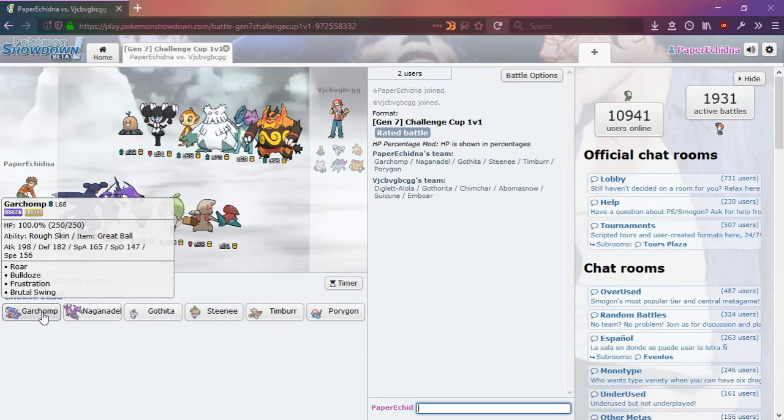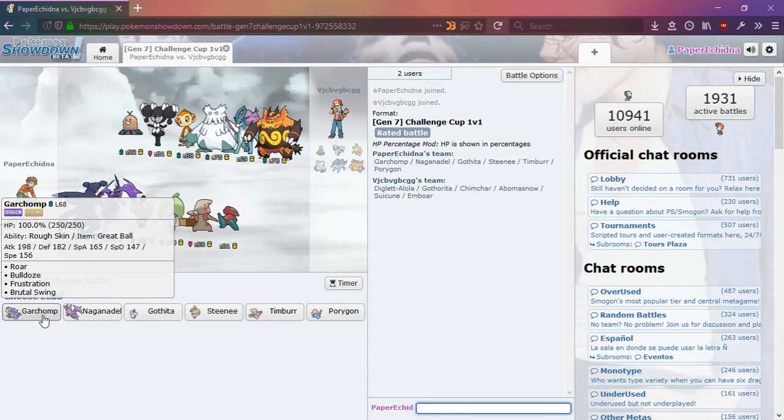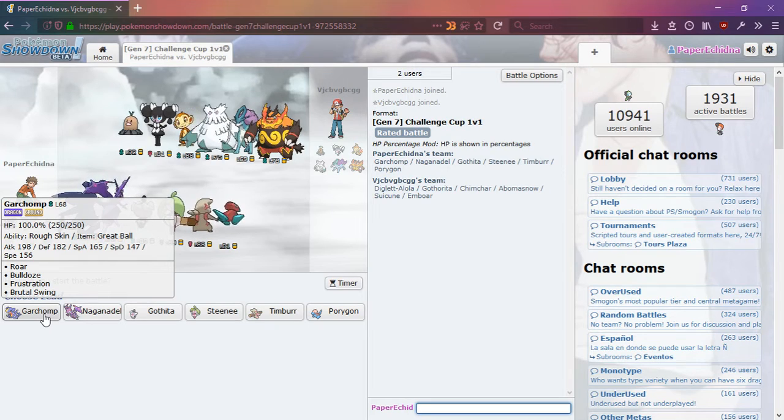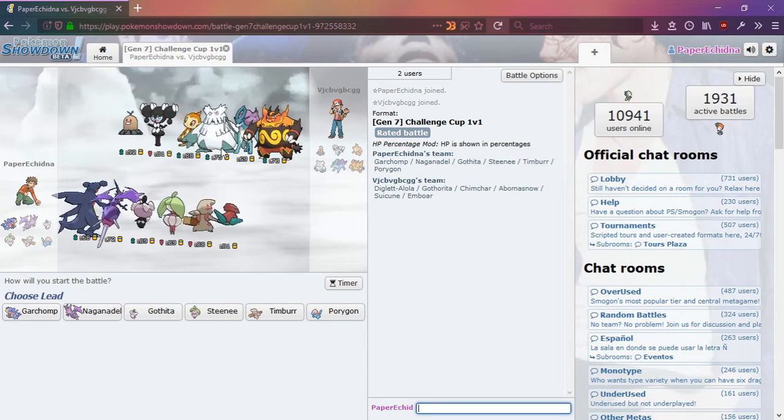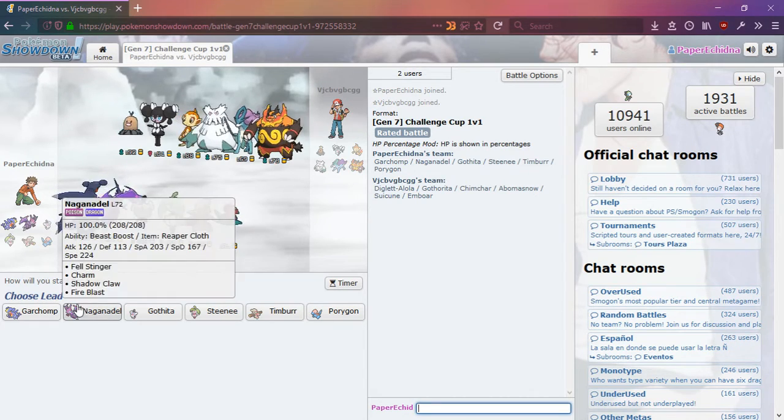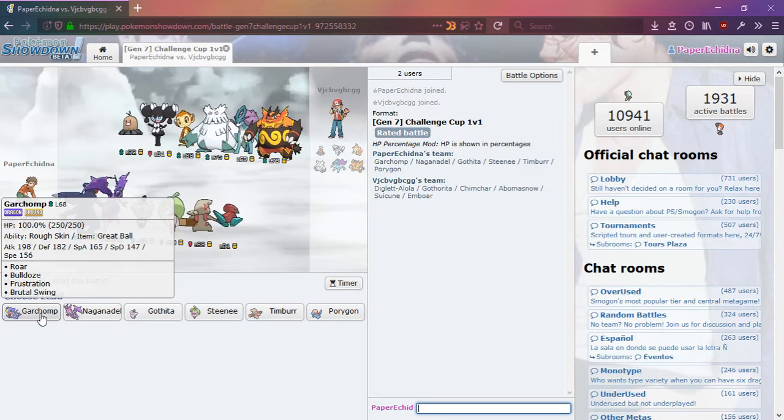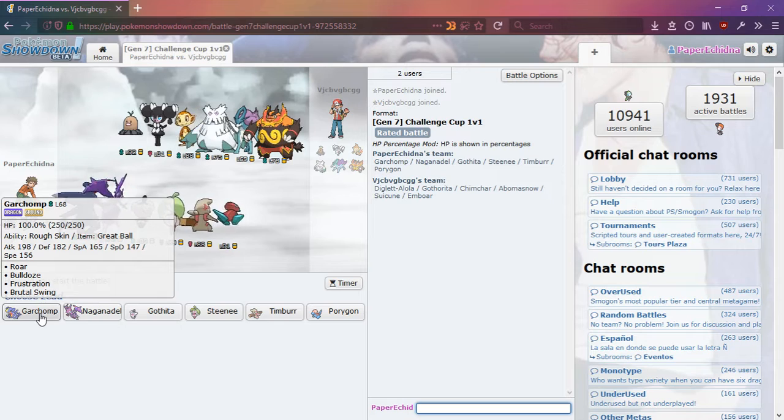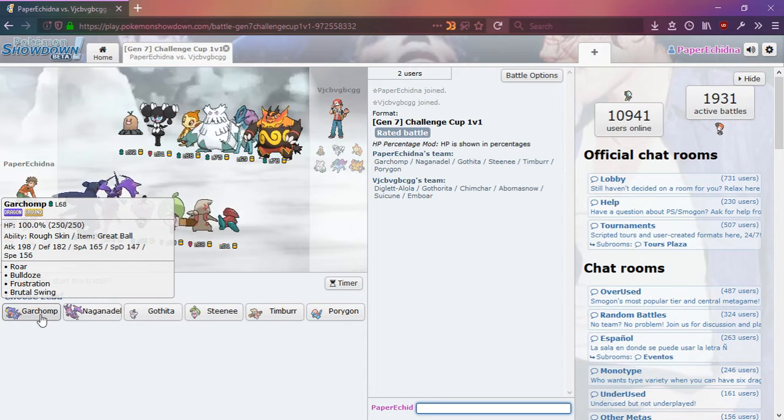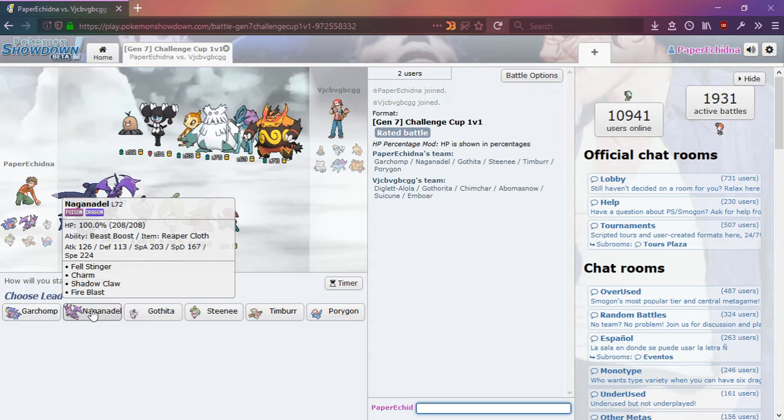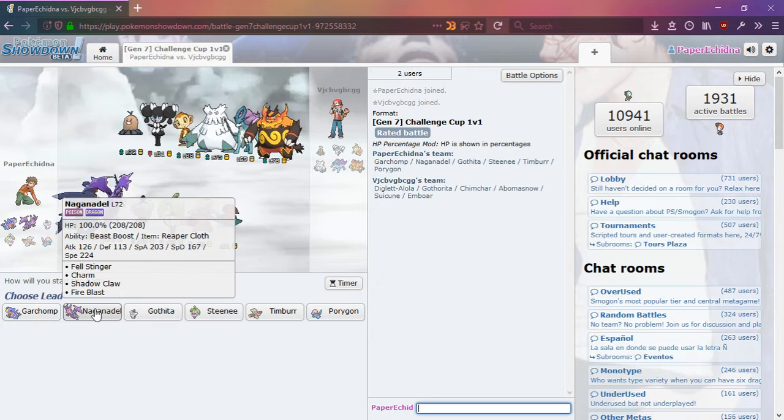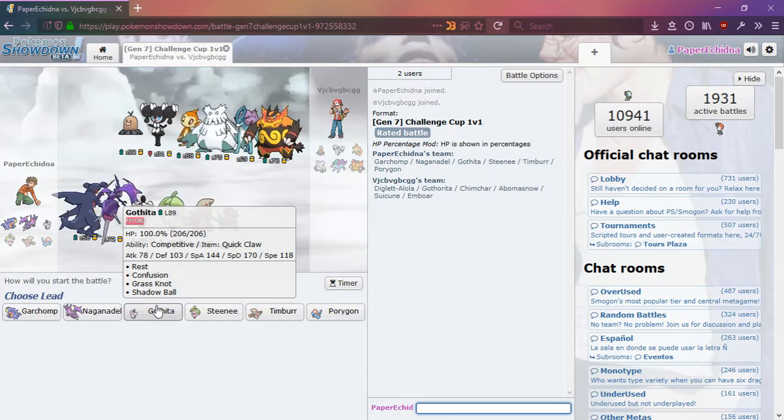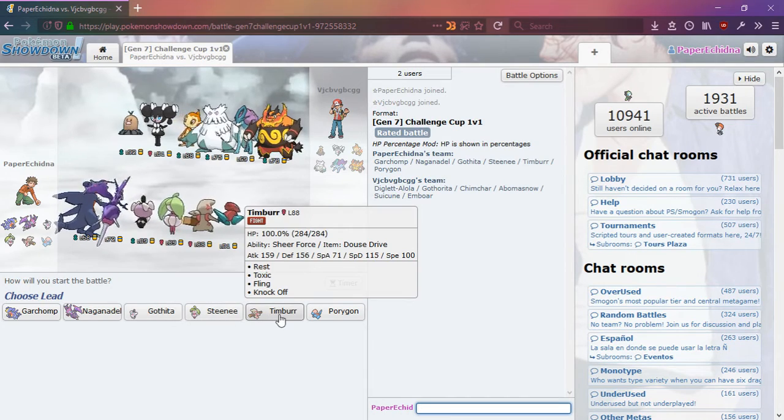This Garchomp could be usable. Bulldoze and Brutal Swing and a pretty good attack stat all are promising. I just hope that the opponent doesn't choose Abomasnow and it has an ice-type move or anything like that. But its moves don't seem to have a very high base power. Frustration could have a high base power, or it could have a very low base power. You can't really tell, because it doesn't tell you the base power. This has a good special attack stat, but only one special move. This doesn't look particularly good.